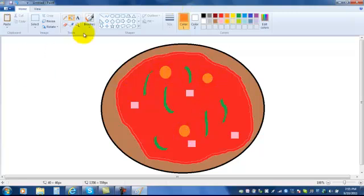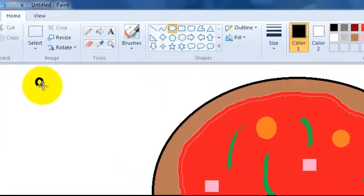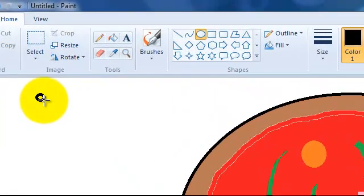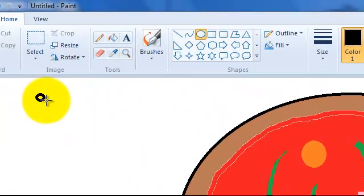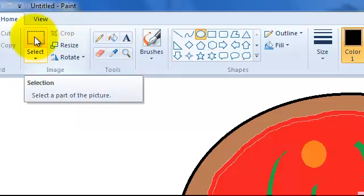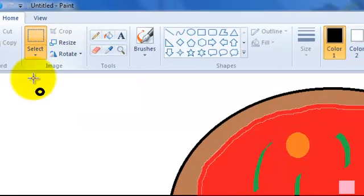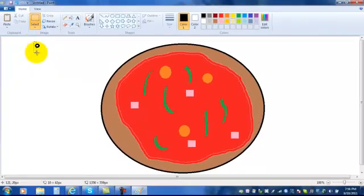Or remember you could draw a topping over to the side and then copy it and paste it. Like say for example if I was going to make some black olives. I would choose the select key, that little dotted line rectangle. I draw a box around it.